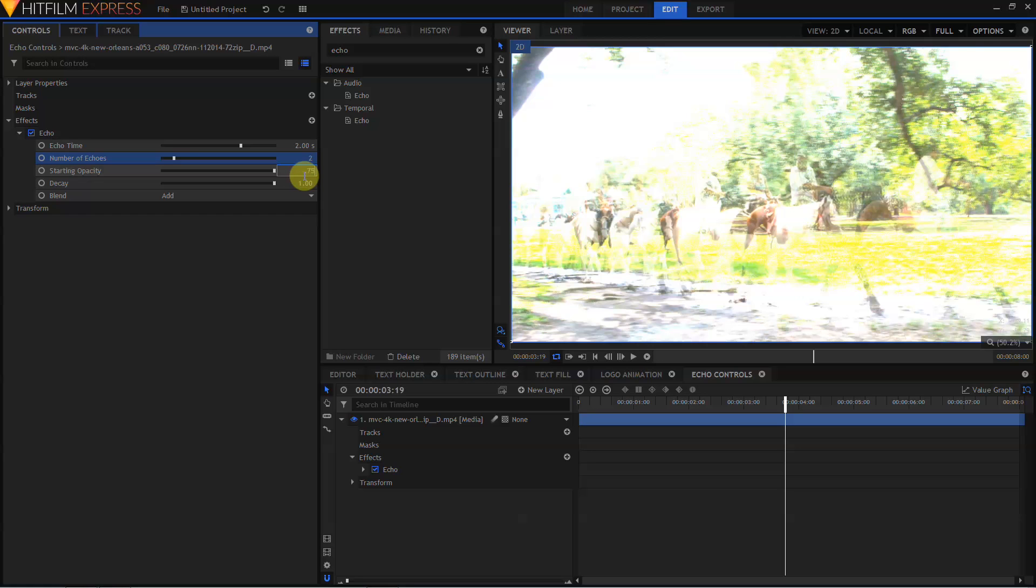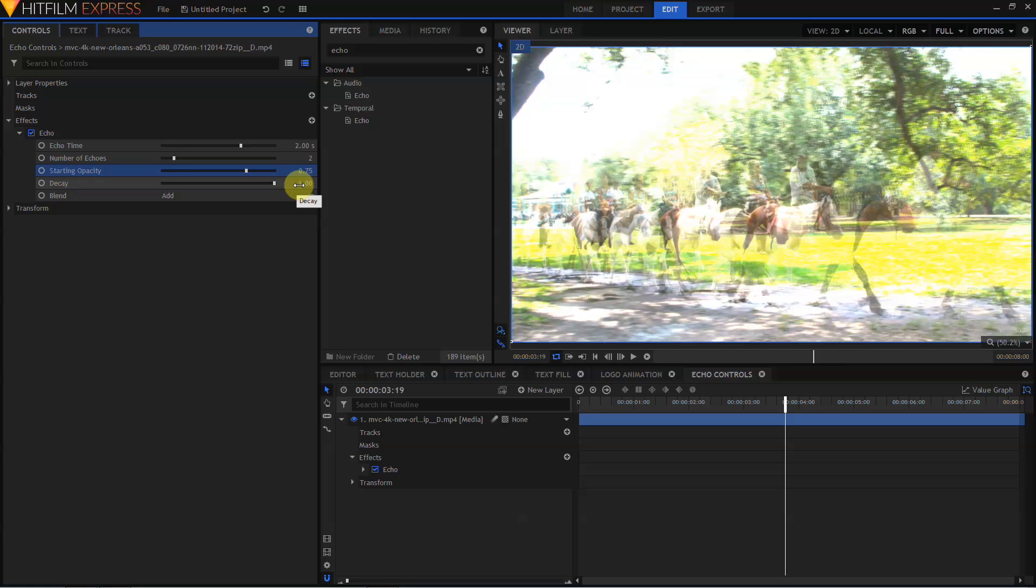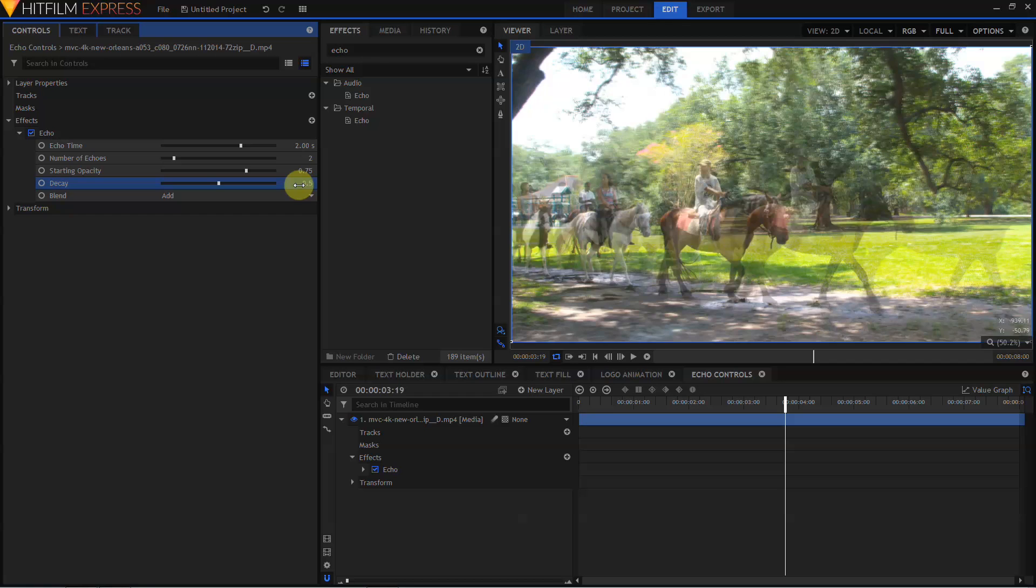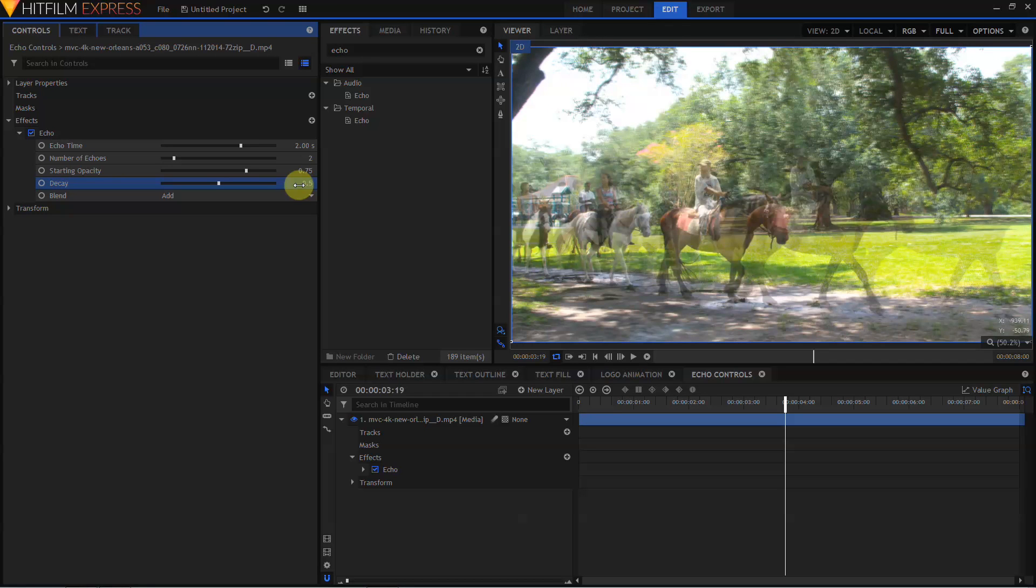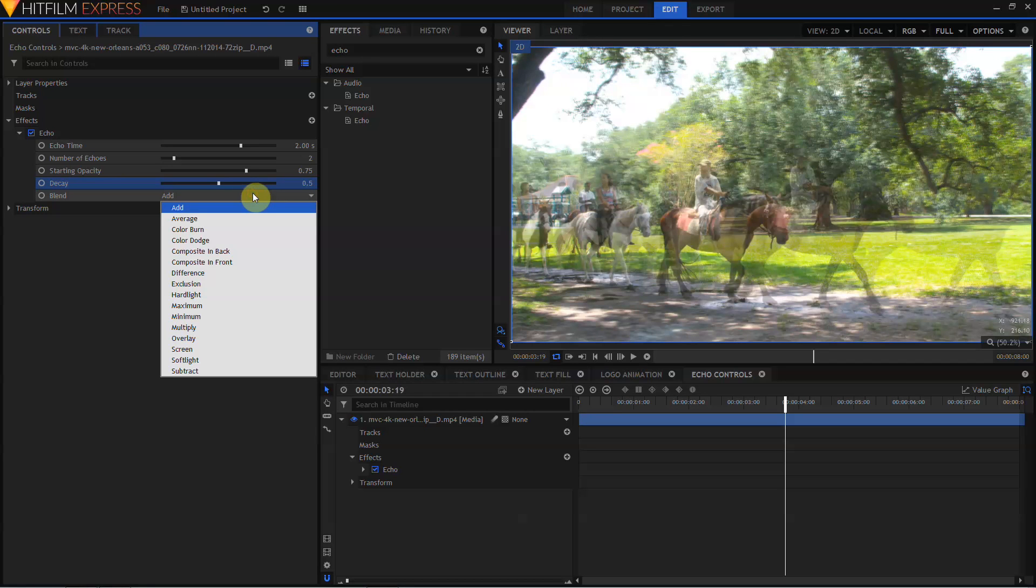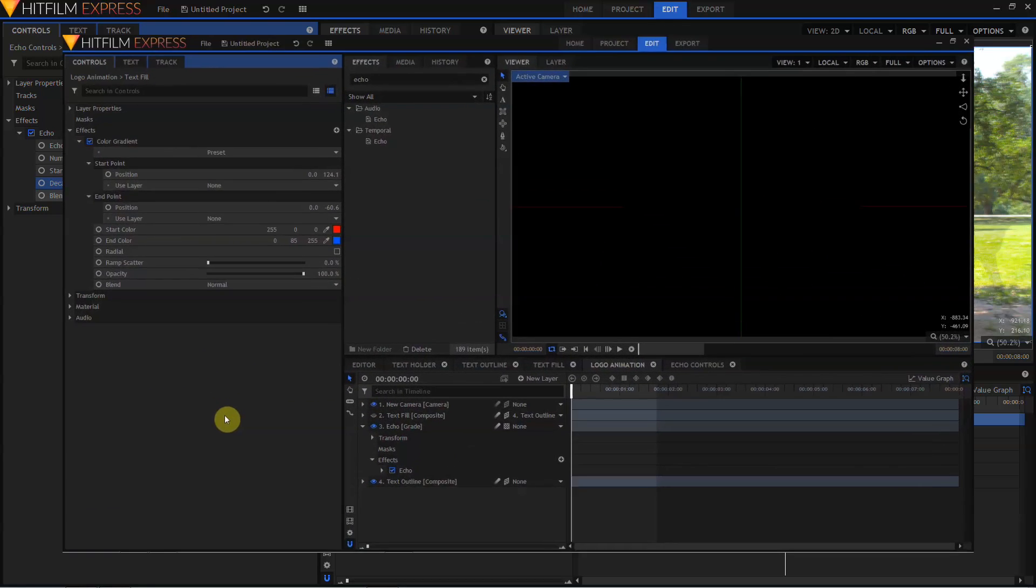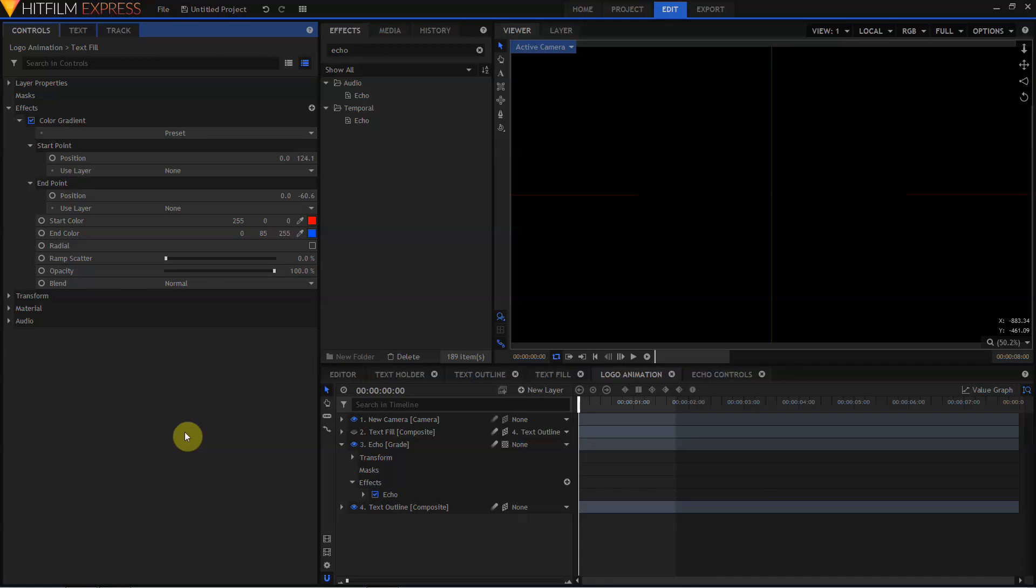The Decay setting determines the transparency of subsequent Echoes as they fall off. By leaving this at 1, Echoes will remain the opacity that they are when they spawn for their entire life. By changing this to a lower value, say 0.5, then the Echoes get progressively dimmer. Under Blend Mode, you have a whole bunch of options. Alright, we've discussed the Echo controls.